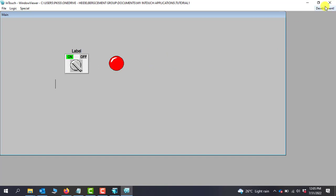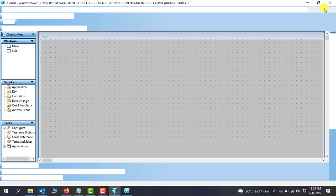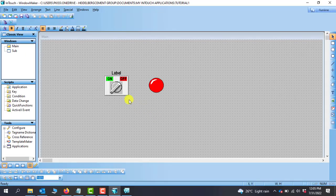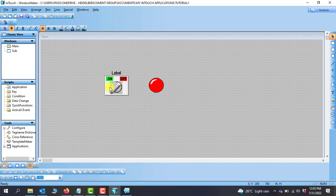I'll go back to the development page to look at why nothing happened when I turned the switch on. When we clicked the switch, the lamp did not come on because there is no link between the switch and the lamp. In virtual simulation we need to tell this lamp that when the switch is at logic one it should show a certain color — green if on, and red if at logic zero which is the off position.